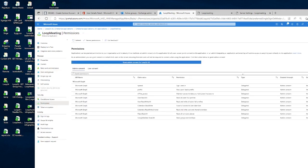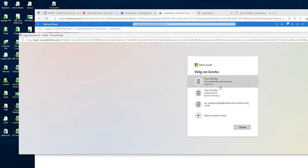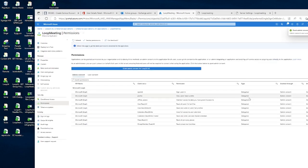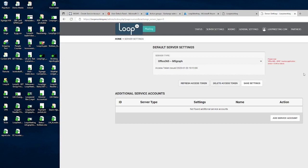Under Permissions, check that everything looks correct. We should probably have more permissions here, so click 'Grant admin consent', confirm with a global admin account, and grant. Everything is now set in this environment. Go back to your MS Graph settings in the Loop Meeting portal, but remember that after making changes it could take quite a while — around 8 to 24 hours — before they are visible.